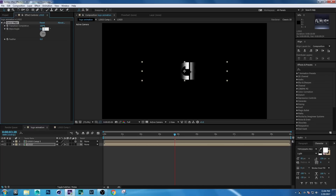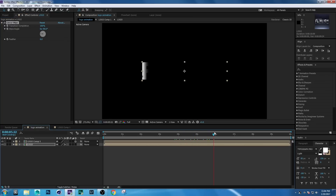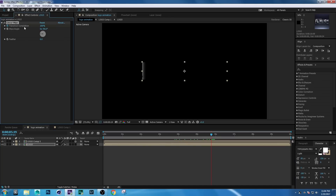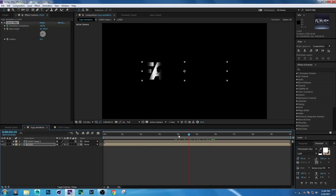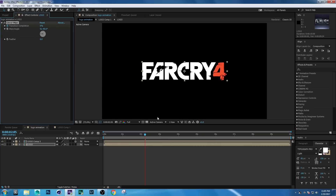Go forward a few seconds and create a keyframe on Transition Completion. Then go backward a few seconds and set it to 0.